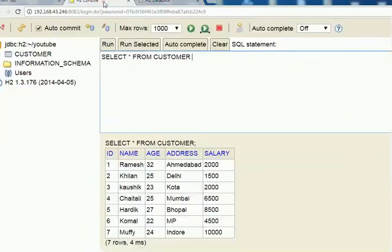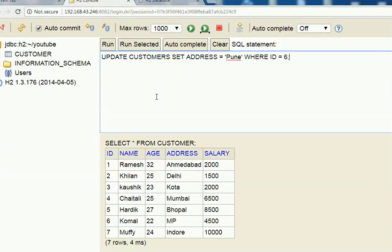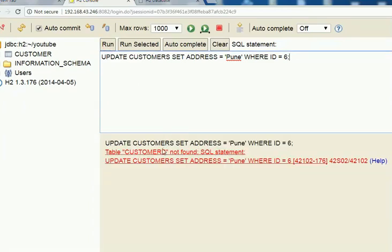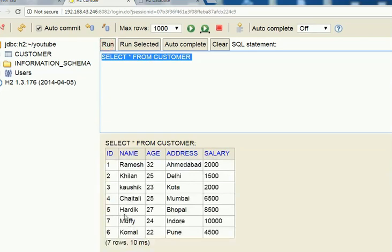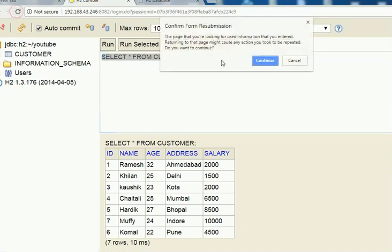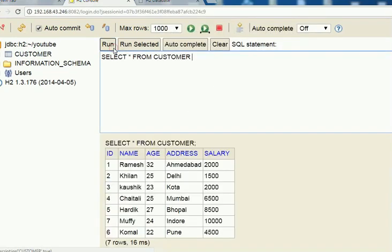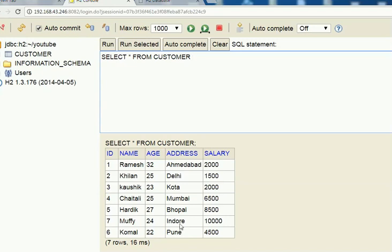Let me paste the code: UPDATE customer SET address = 'Pawn'. So in row 6, the address which was 'MP' should become 'Pawn'. Let me run this — it says count 1. Let me open the table and refresh to see. We have successfully updated the table.